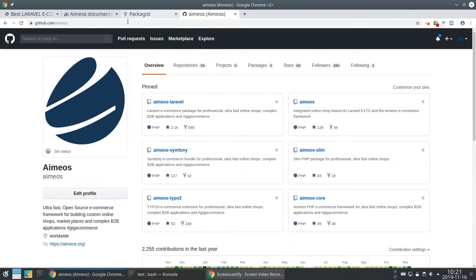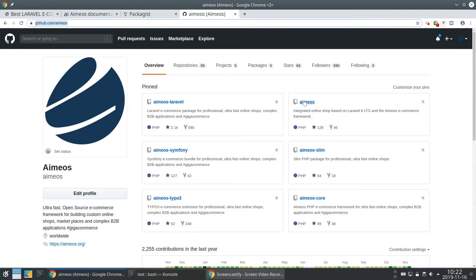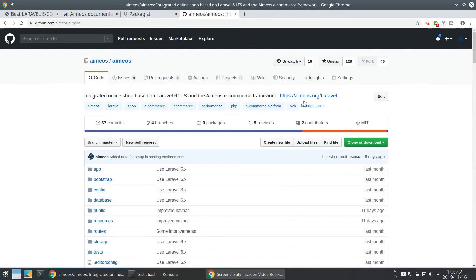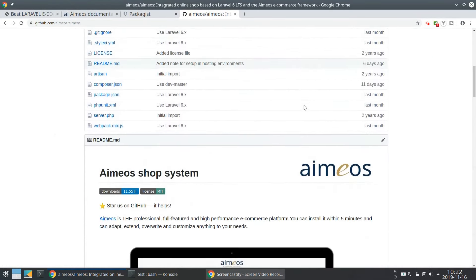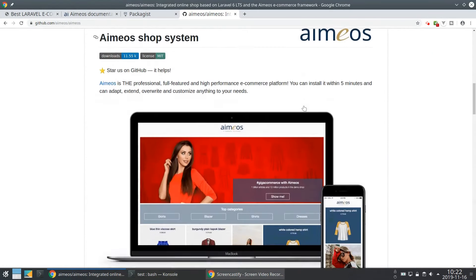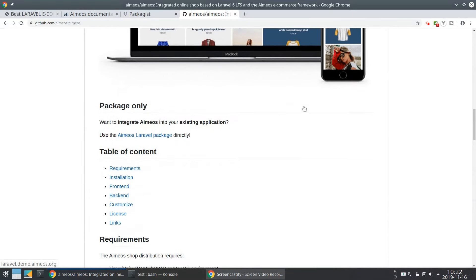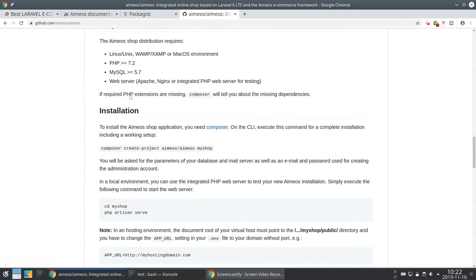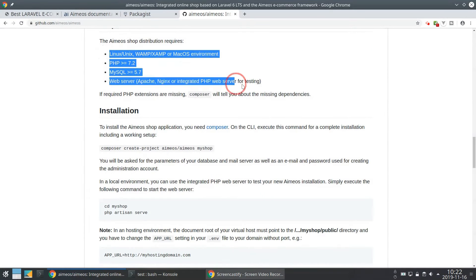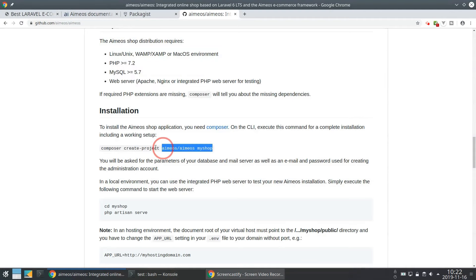On Github you can find the source code for EMEOS, also the README including a few requirements, and the commands you need to install the EMEOS distribution.